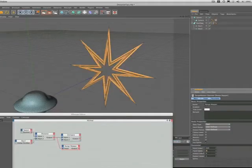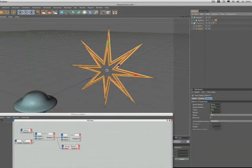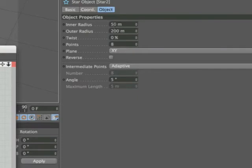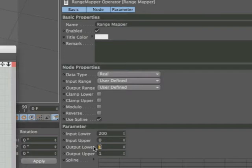In order to make the actual stargate open, we're working with star two's inner radius here. It starts at 50 meters and we want it to be fully open at 150 meters. So they're the values that we need to place into our range mapper. Output lower is 50, output upper 150. That's those two set up.